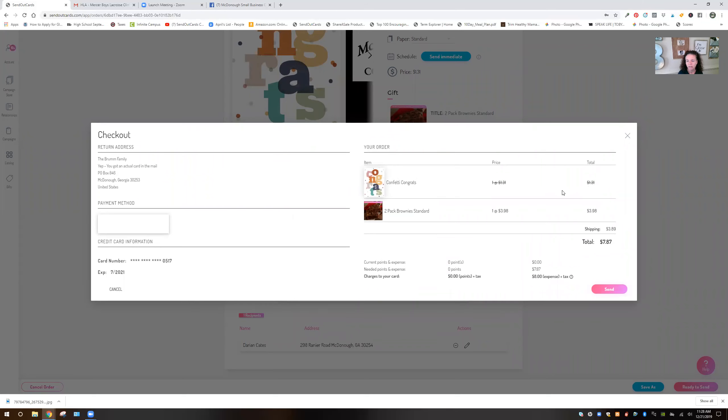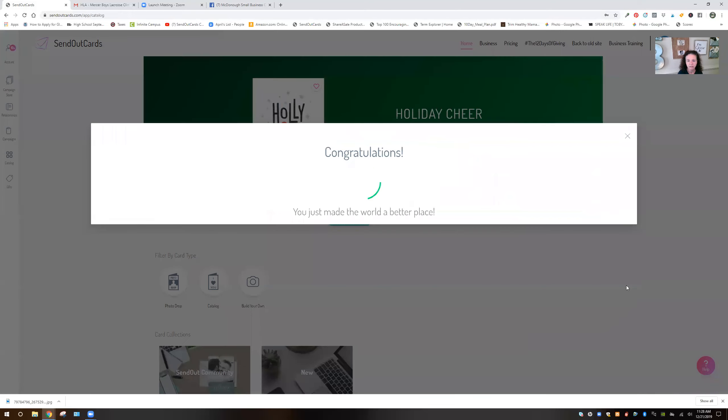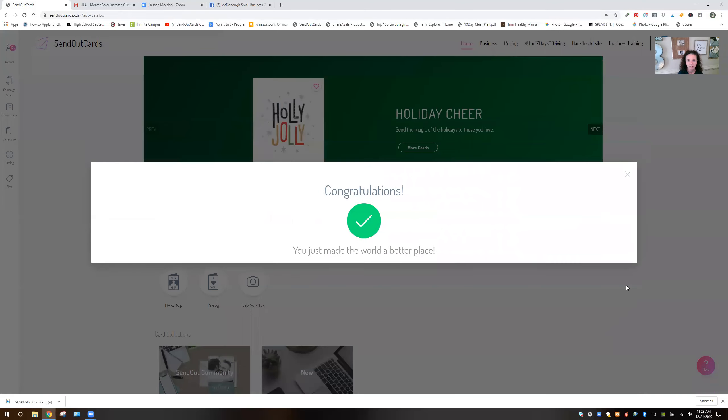There's the brownies. My cards are free because I have an unlimited plan. And so for less than $8, I'm going to click send. And your brownies are gone.